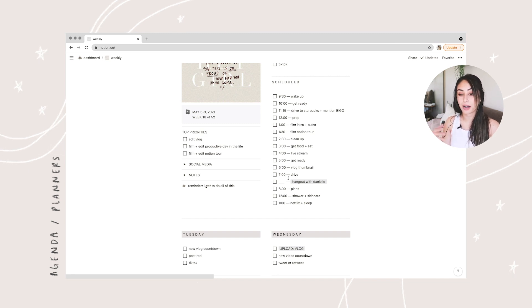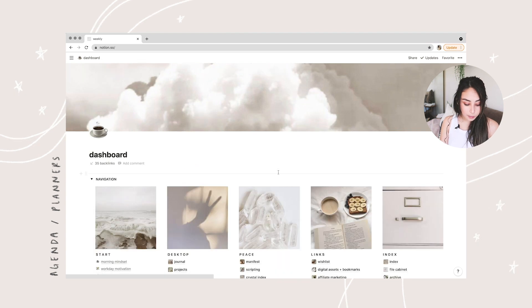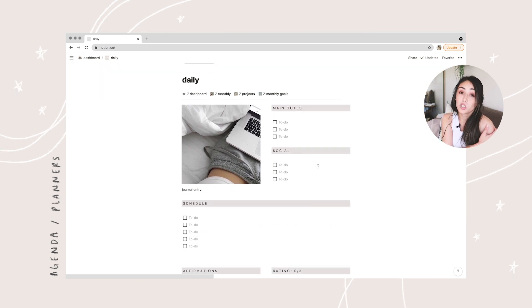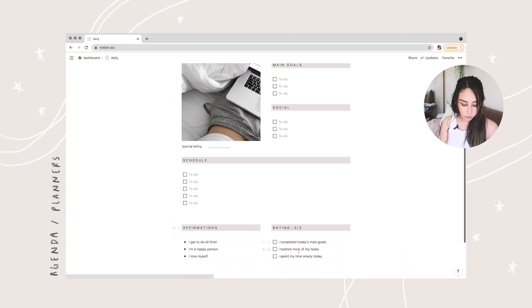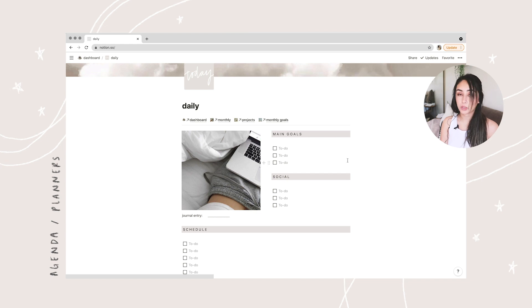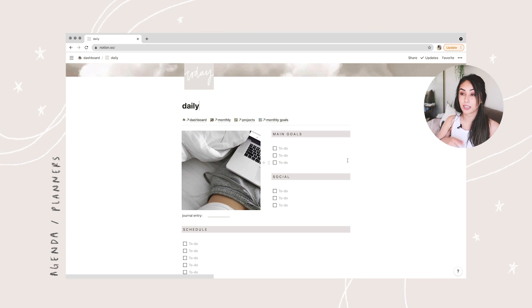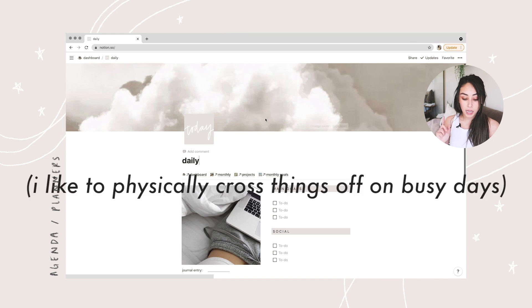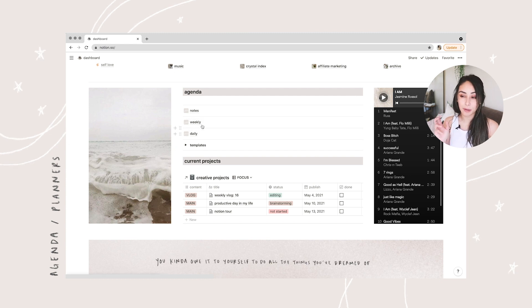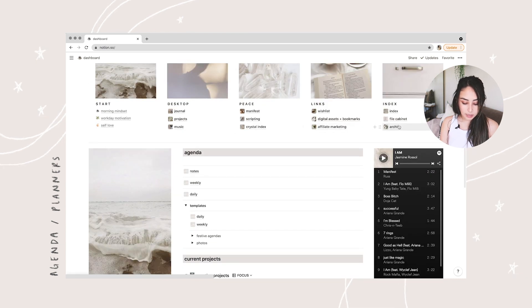I also have a daily template — I haven't filled this one out yet, but once I do I'll rename it to whatever day it is and fill in my main goals, social, schedule, and all that. This page is great for days where I just need a quick schedule. On days I have a lot to do I like to use the daily planner printable I have on my Etsy — it's pretty cheap and you can print it as many times as you want. Once a day is done, I drag the completed weekly or daily template into the archive.